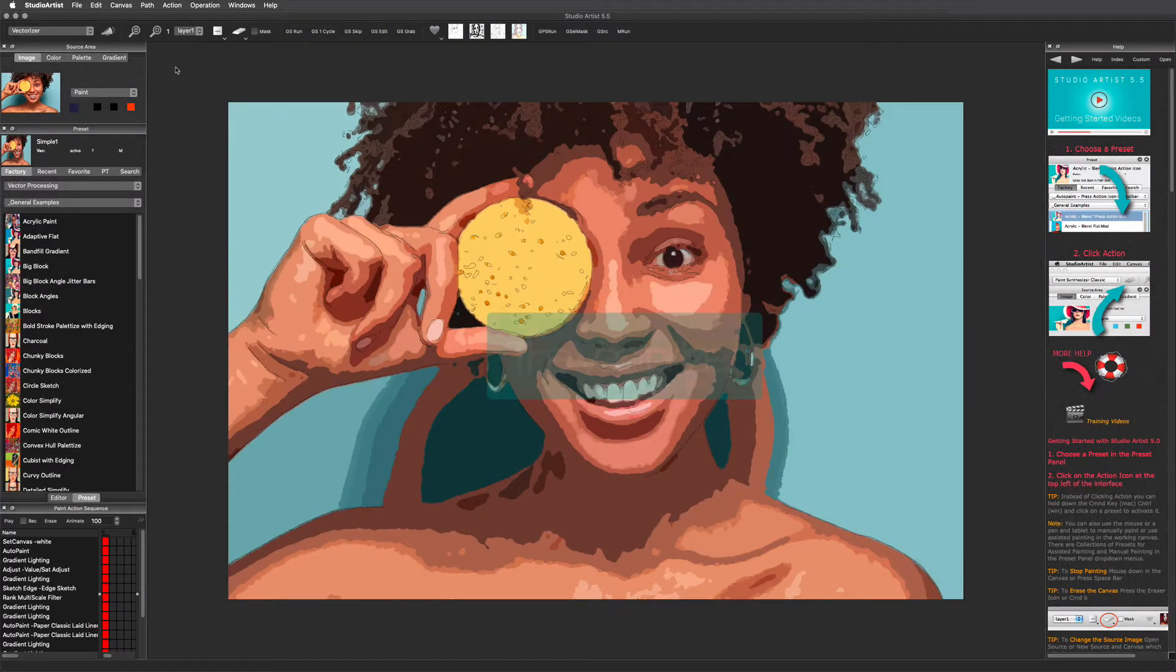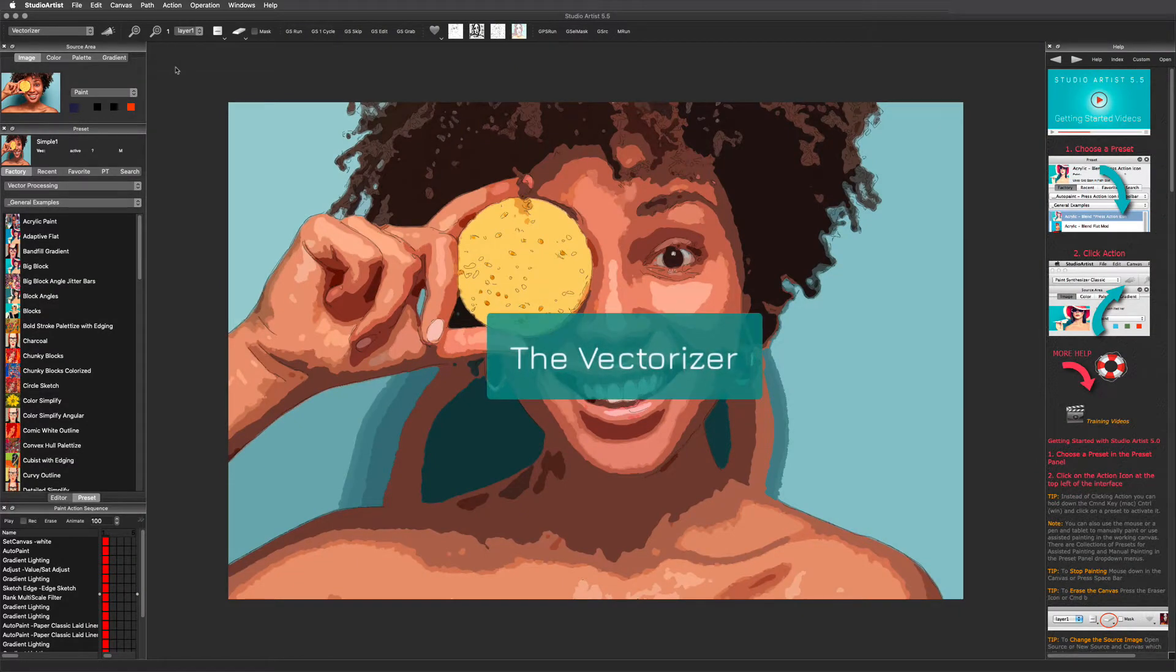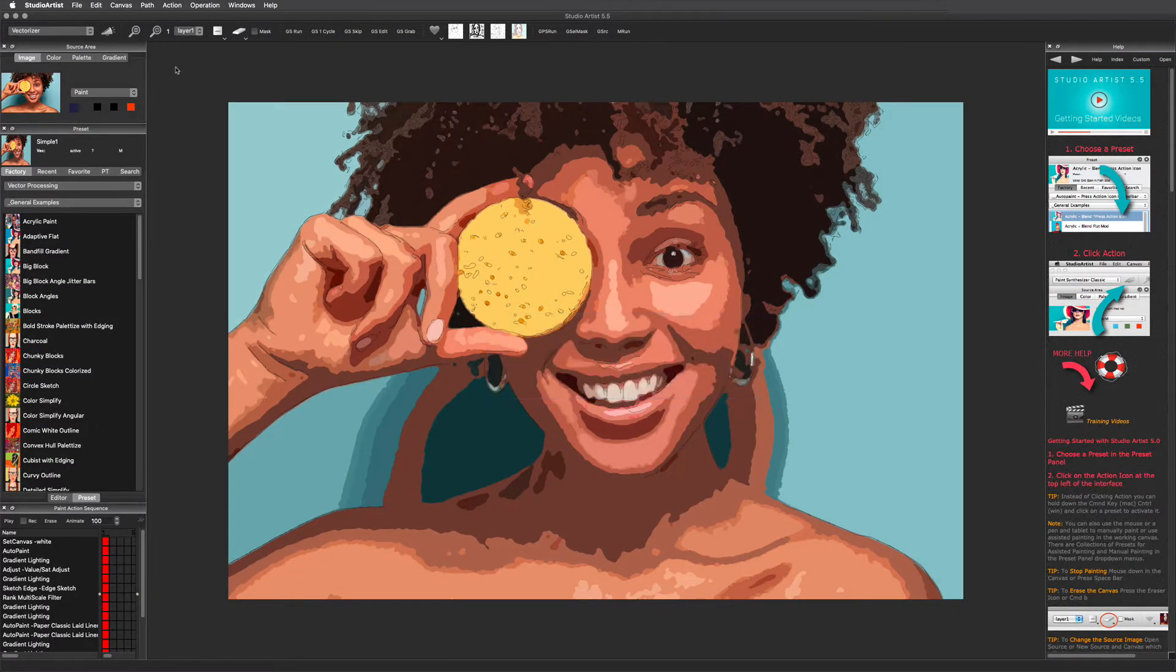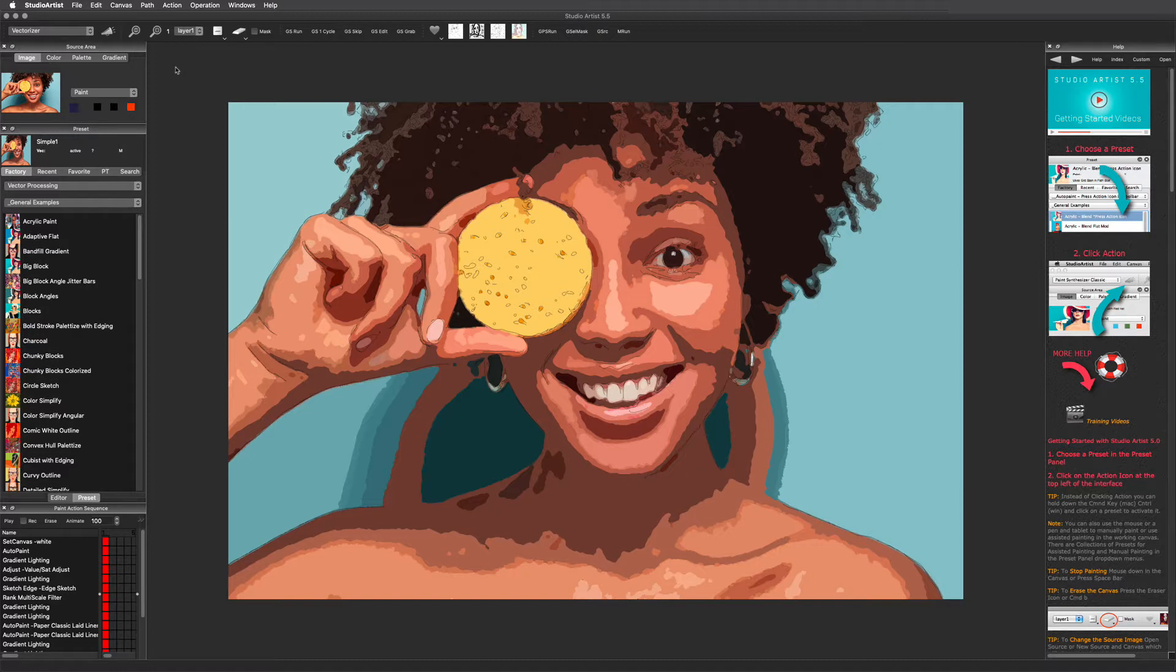This video will introduce you to the Vectorizer. The Vectorizer takes an image or video and converts it into resolution-independent stylized vector art. Like everything in Studio Artist, the Vectorizer is preset-driven and any preset can be tweaked with the editor.